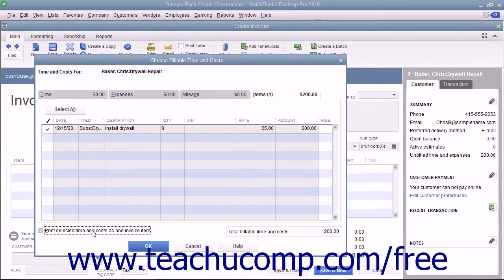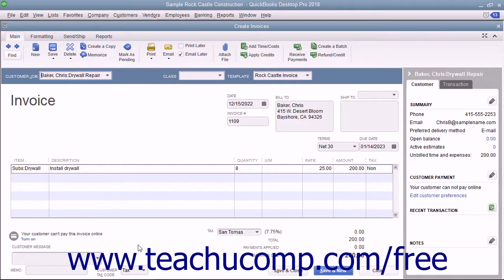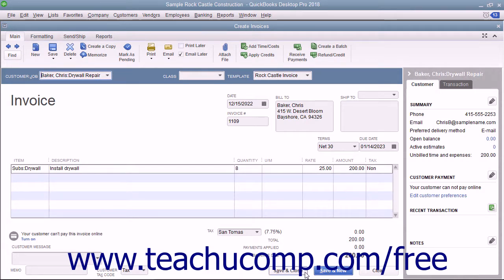Once you have checked the billable items and expenses, click the OK button to add them to the invoice. You can then complete the invoice as you normally would and save the invoice by clicking either the Save & Close or Save & New button within the Create Invoices window when you are finished.